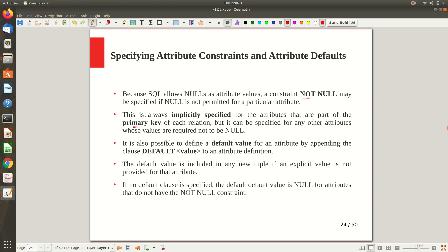For other attributes, if you want them to be NOT NULL, you have to mention it explicitly. Another thing is you can mention the default value for a given attribute. If no value is specified by the user when inserting, this default value will be assumed. You can declare it when you create the table using the DEFAULT clause followed by the default value. If no DEFAULT clause is specified and no value is given, null will be assumed, provided there is no NOT NULL constraint. If NOT NULL is set but no default value and no explicit value is given, it will be an error.